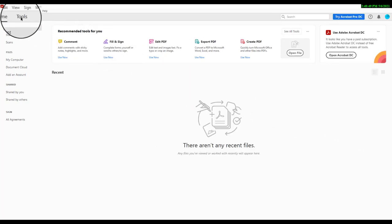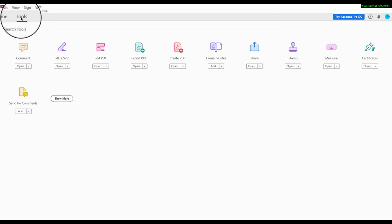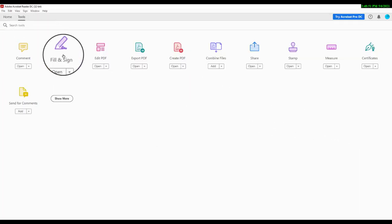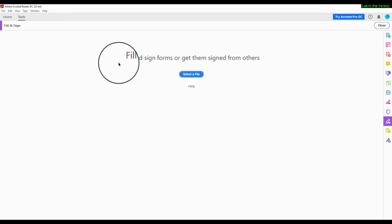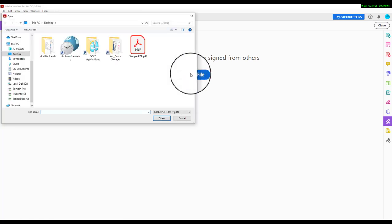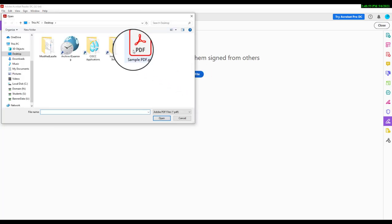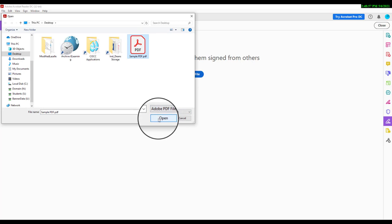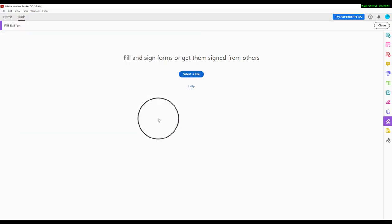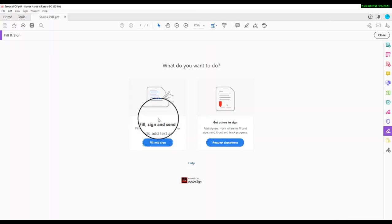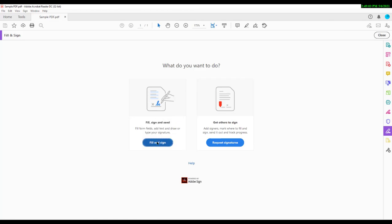Once you have the app open, you can choose the Tools panel and then choose the Fill and Sign tool. You will need to select the PDF file you want to modify and then open it. You will pick Fill and Sign and then begin filling out the form.